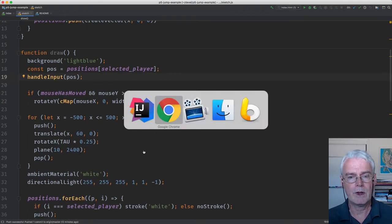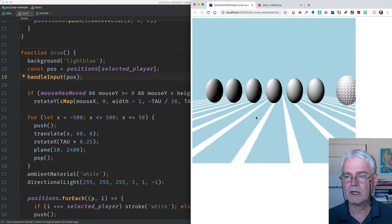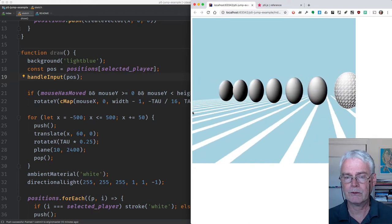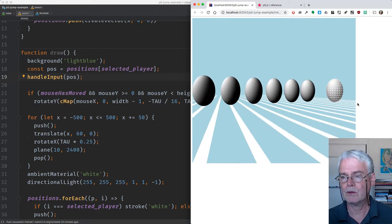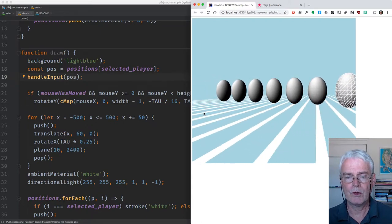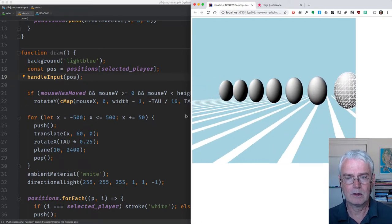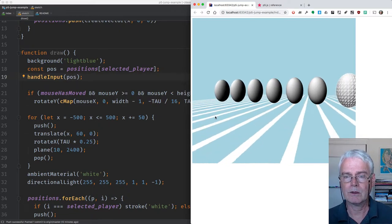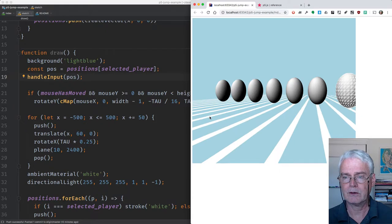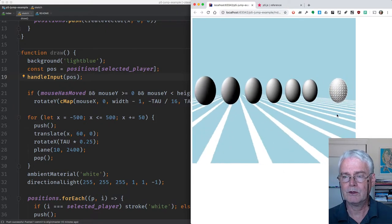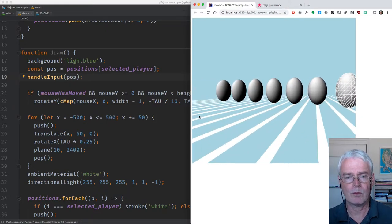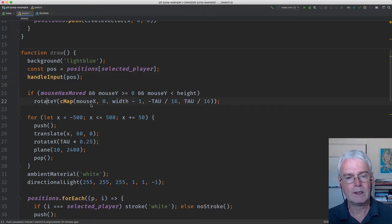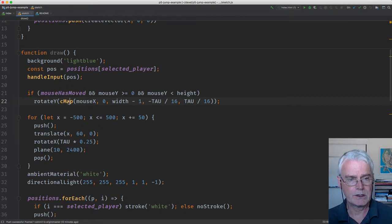You may have noticed that we can rotate the scene a little bit with the mouse. So with the mouse going from 0 to the canvas width minus 1, we rotate from a 16th of a turn clockwise as looking from above to a 16th of a turn counterclockwise. And that's done with rotate Y using the mouse X and this CMAP.